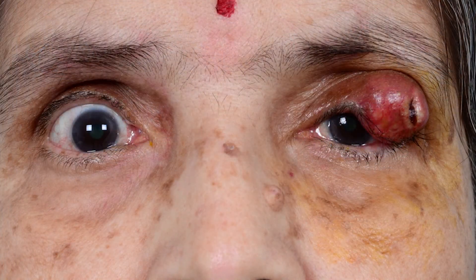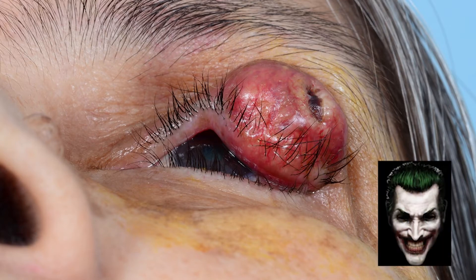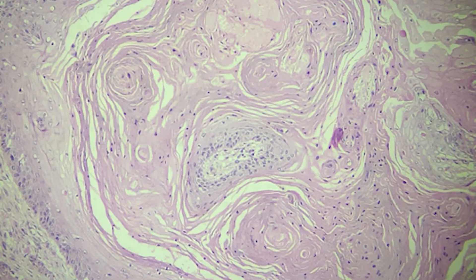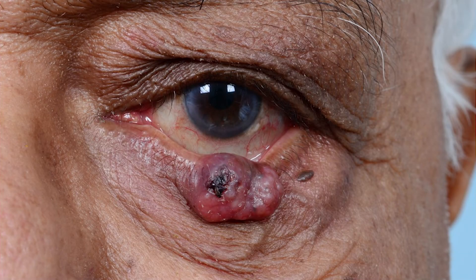Next, a 67-year-old lady presented with a large upper lid mass with a yellowish hue on the surface for a duration of just 20 days. SGC is definitely one's first differential diagnosis. However, although there is a thickened lid margin, there is no loss of lashes. This in fact turned out to be a squamous cell carcinoma.